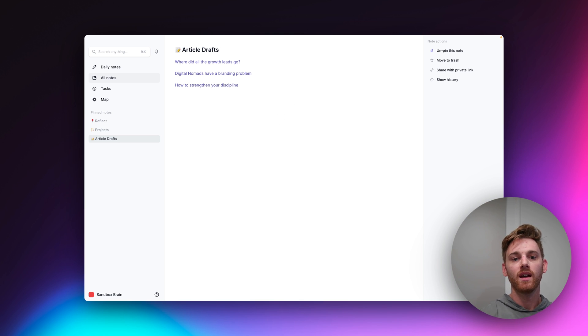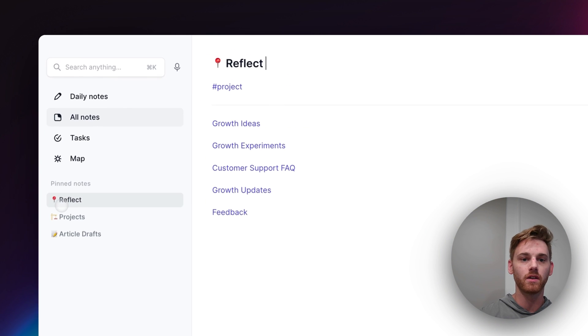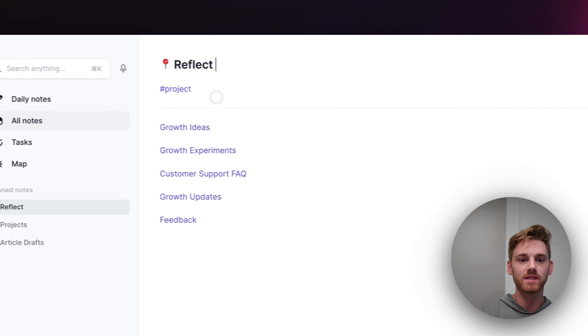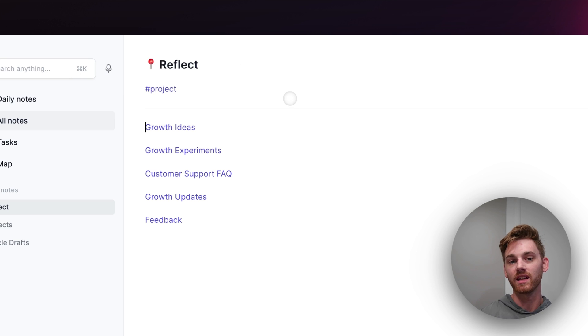The second one is using tags. Now, if we go back to my Reflect note here, you see that I have a project tag in this. And that is because Reflect is listed under one of these projects.